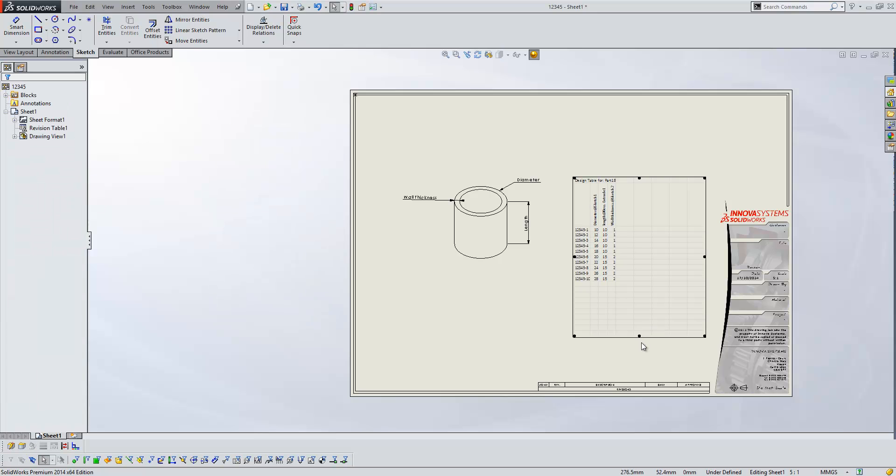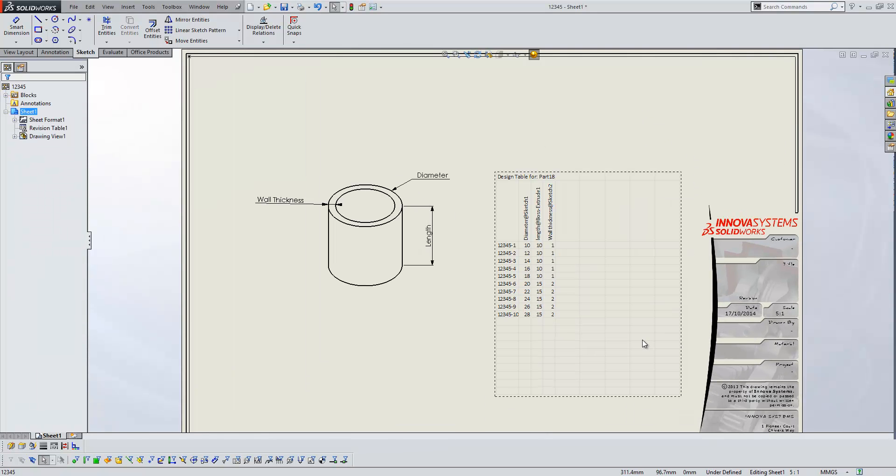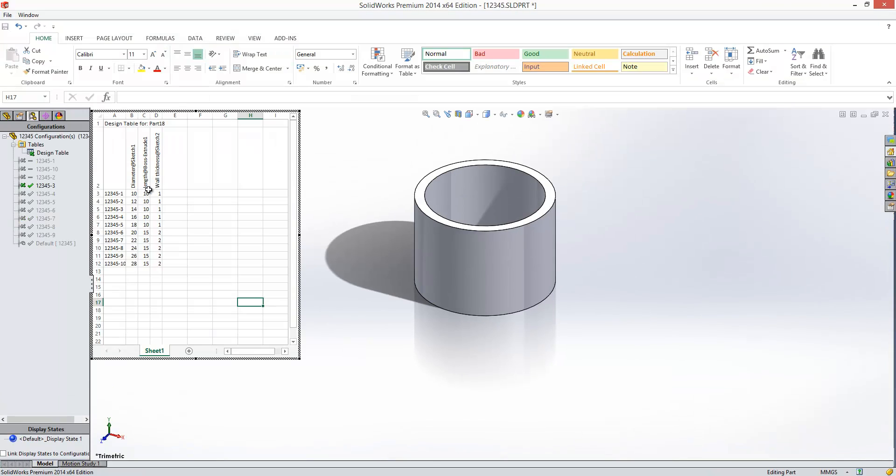it will bring it in as an Excel document embedded within the sheet and it will display exactly the same way as it does when you look at it in the model. So what we do is we just tidy up the design table within the model space. So to do that,